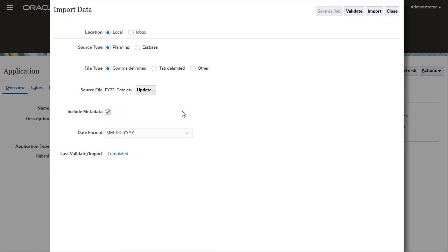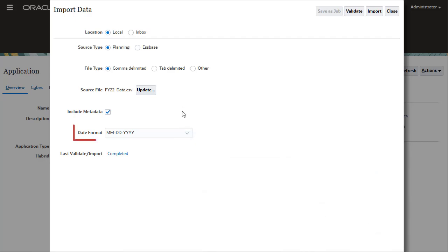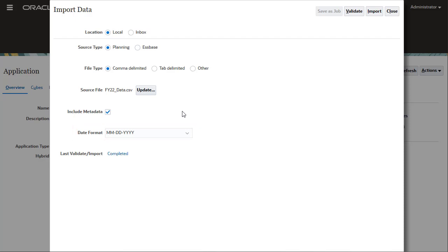Clearing this option prevents members from changing positions in the outline during the import process. If you do not select this option, you must make sure the required metadata already exists in the application prior to running the import process. The Date drop-down list allows you to select the date format used in your file.